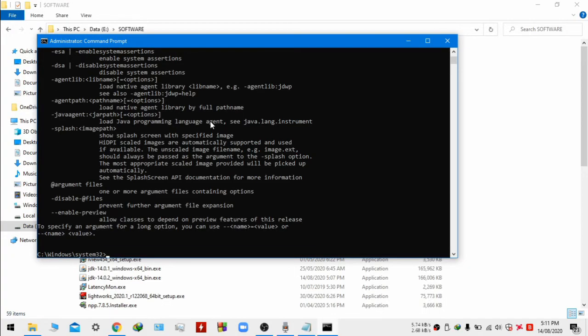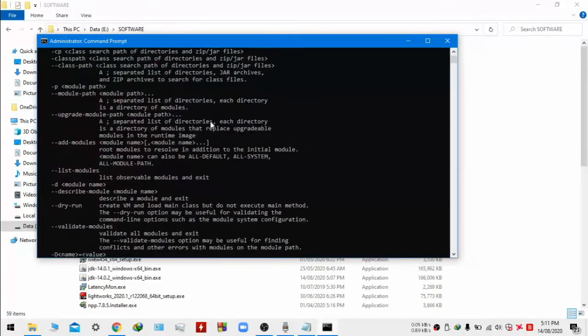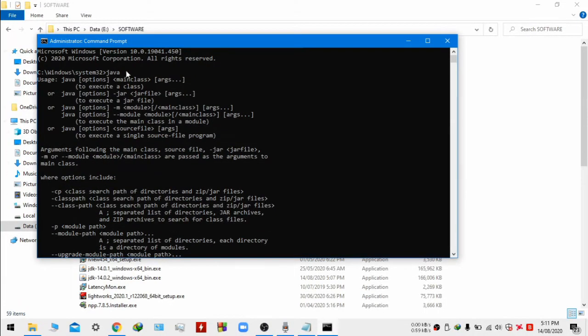I am checking if it's also working in administrator mode. So it's working.